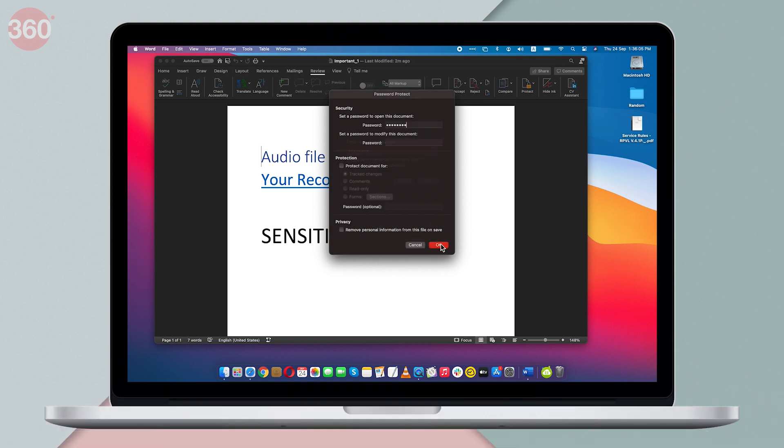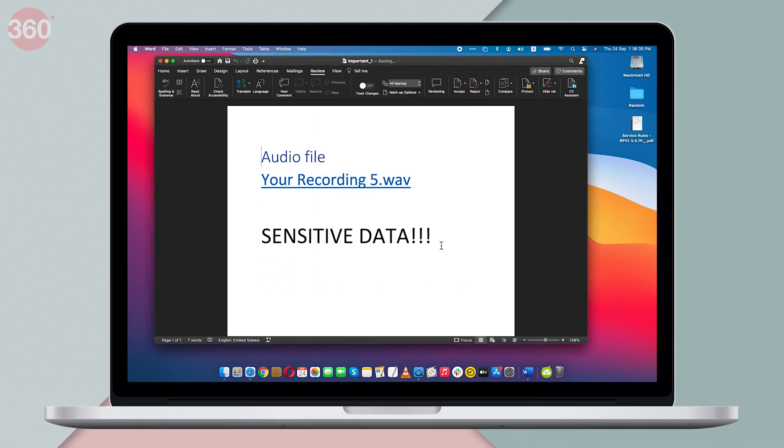You can also set a password for modifying the document as well. You can repeat these same steps on a PC or Mac to password protect a PowerPoint presentation or even an Excel workbook. This is how you can protect your document with a password for an extra layer of security.